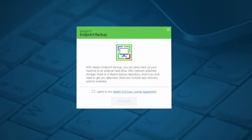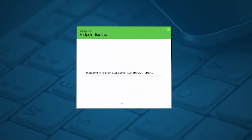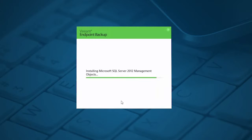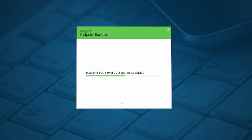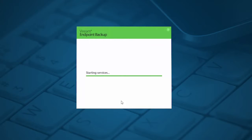Installing Veeam Endpoint Backup 3 is very easy to do and only takes a few minutes. Simply accept the end-user license agreement, press next and the installer will do everything for you, including installing the prerequisites if they are not yet present on your endpoint device.